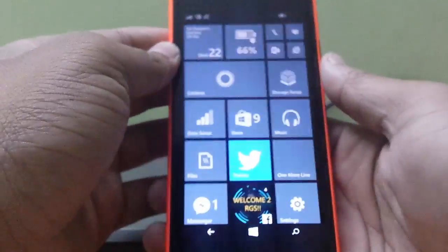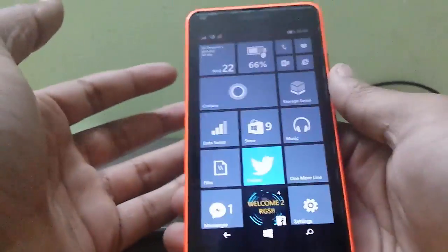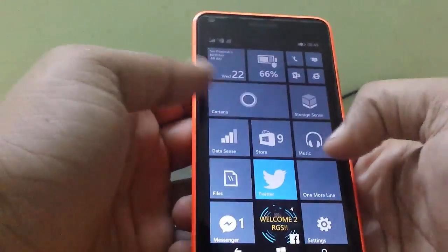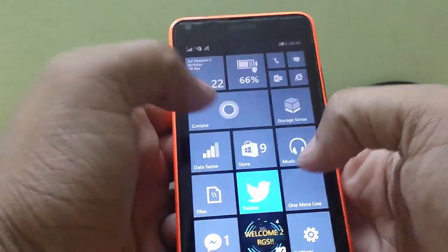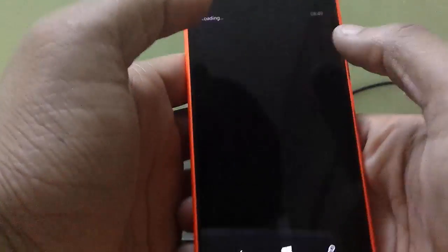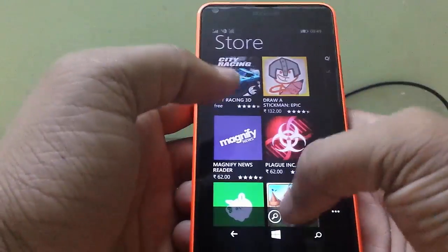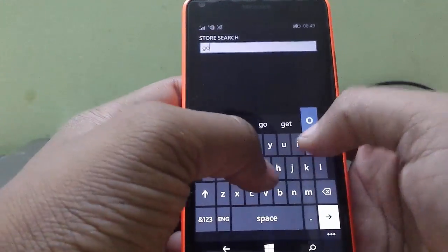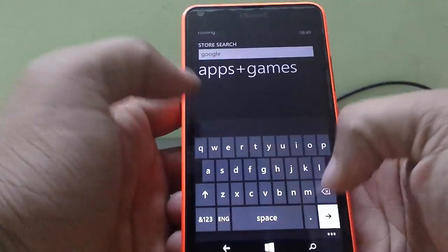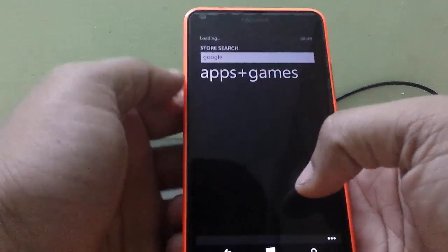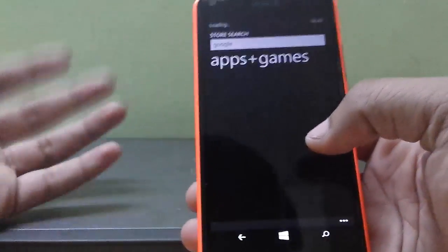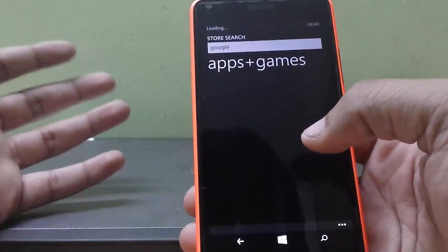I have got my Lumia 640 over here running Windows Phone 8.1 Update 2. The Google apps we know right now is Google Search and that's it. We don't know any other app about Google.